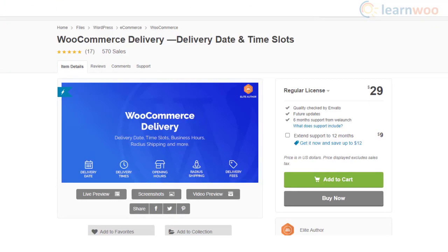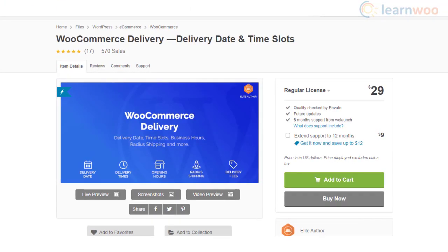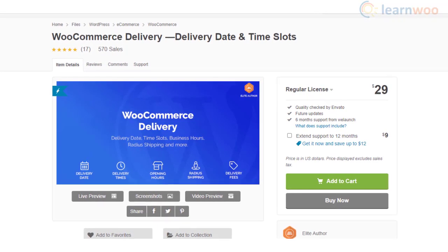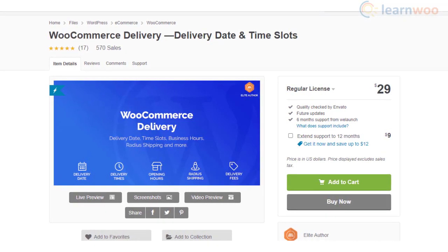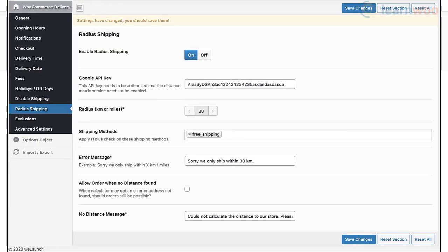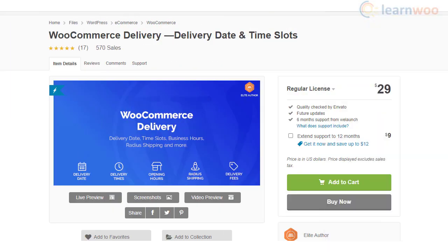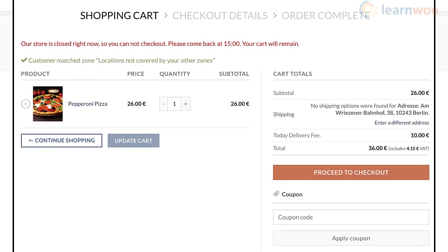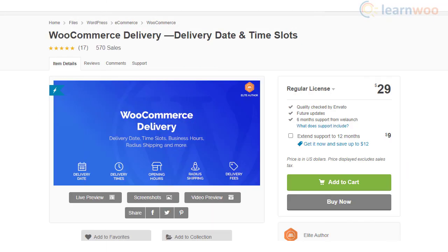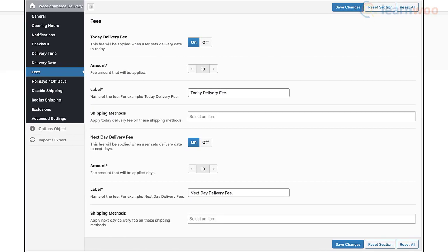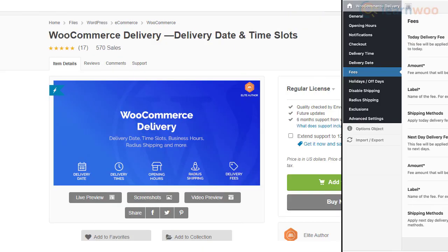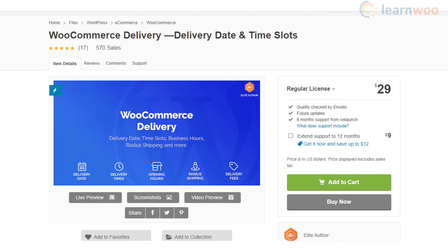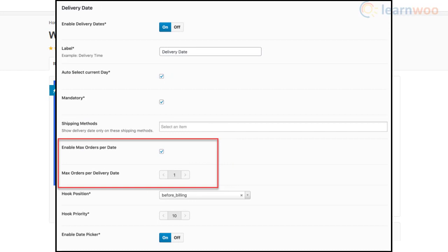With the WooCommerce Delivery plugin, you can easily manage different delivery time slots and schedules in your WooCommerce store. The plugin is ideal for local delivery options, as you can set a radius to make delivery available. In addition, the plugin helps you accept orders only during your business hours, lets you charge extra for expedited delivery requests, and allows you to restrict the number of orders on a particular date or time slot.